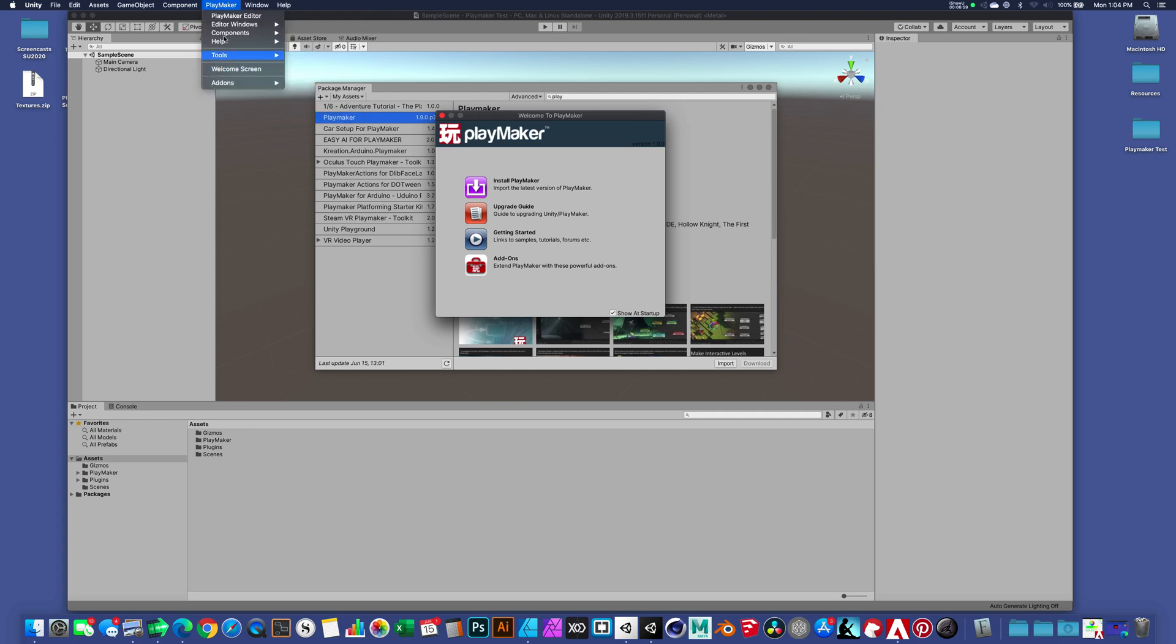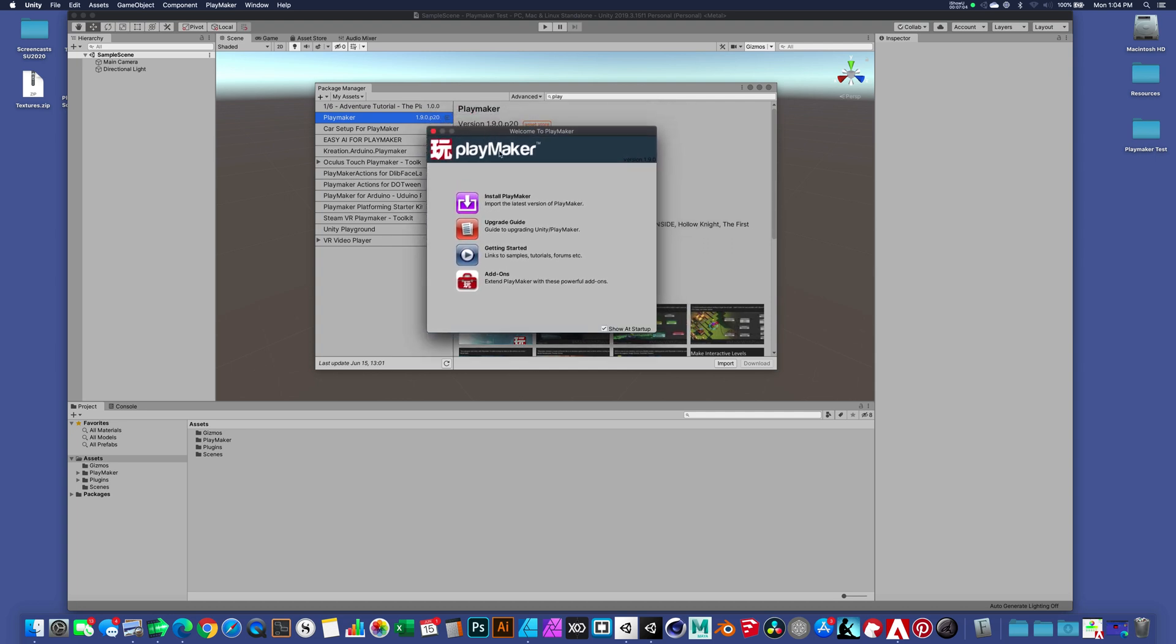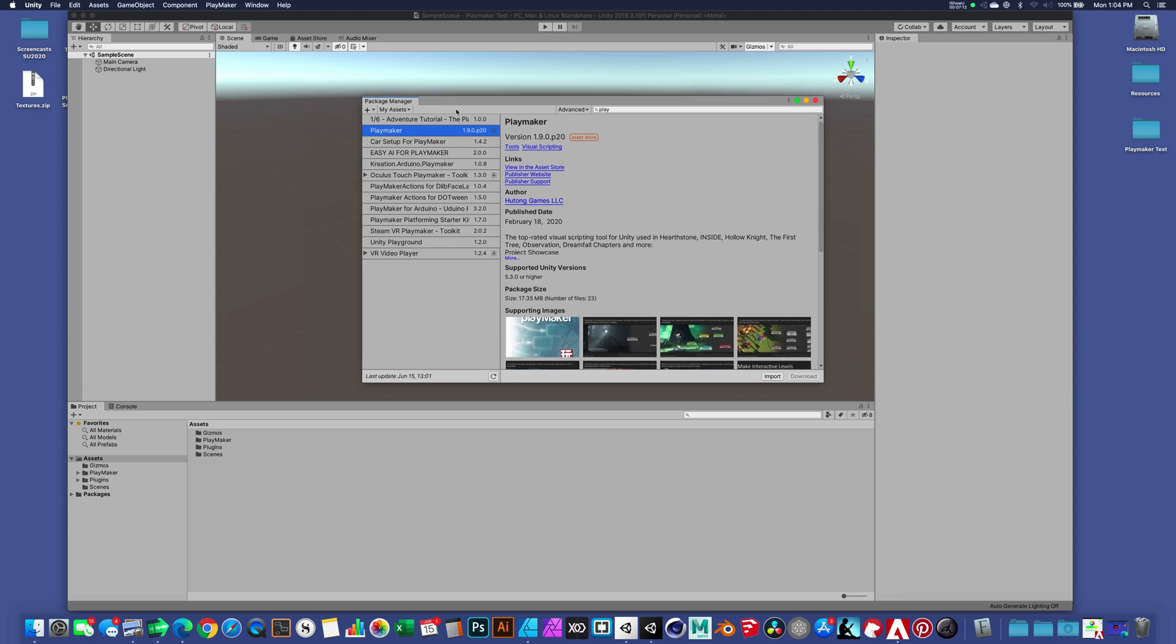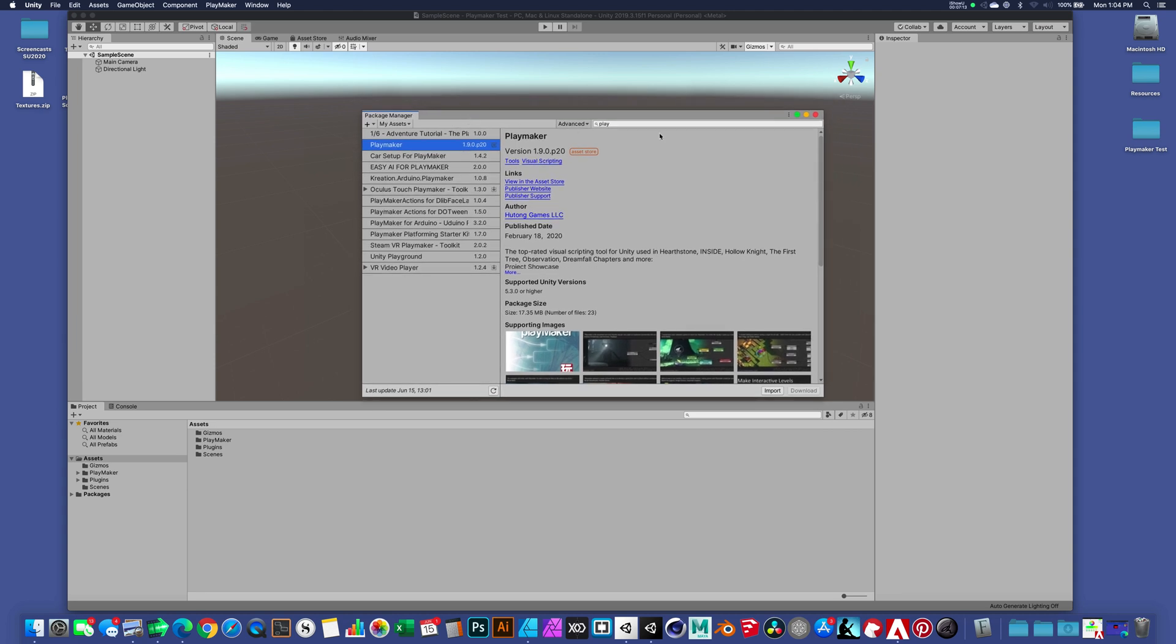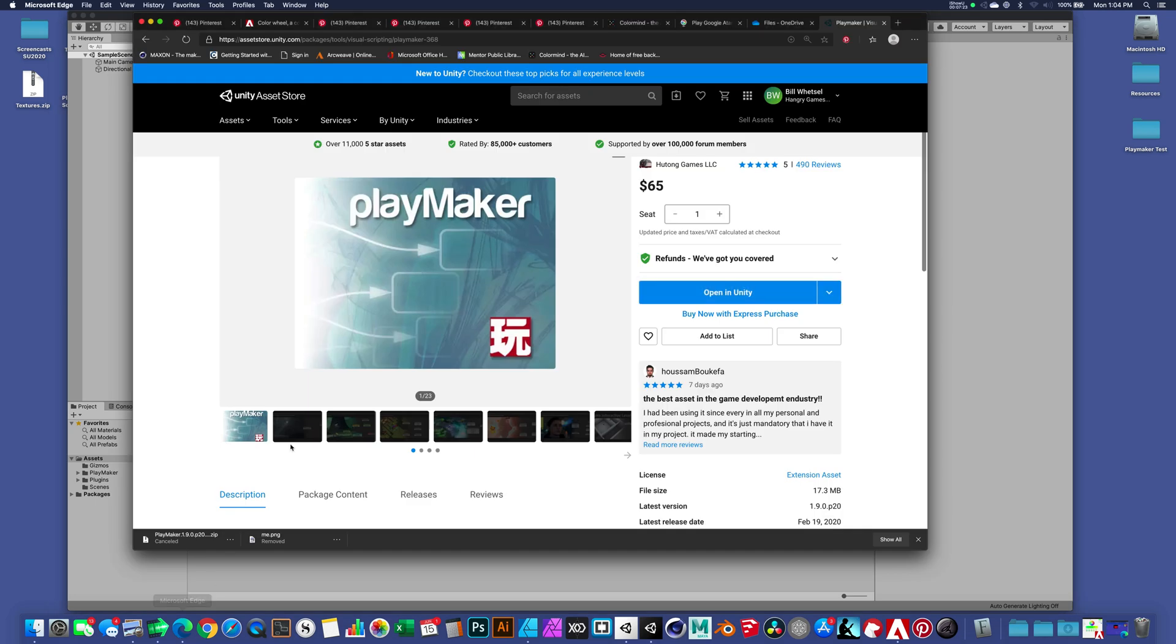As long as we have access to this drop-down menu, we're good to go with Playmaker. I'm going to close this little splash screen. Even though there's some valuable tutorials and helper files in here, I'm just going to close that. And I don't need my Package Manager open, so I'm going to close that. This is the process for installing Playmaker if you purchase it through the Asset Store.